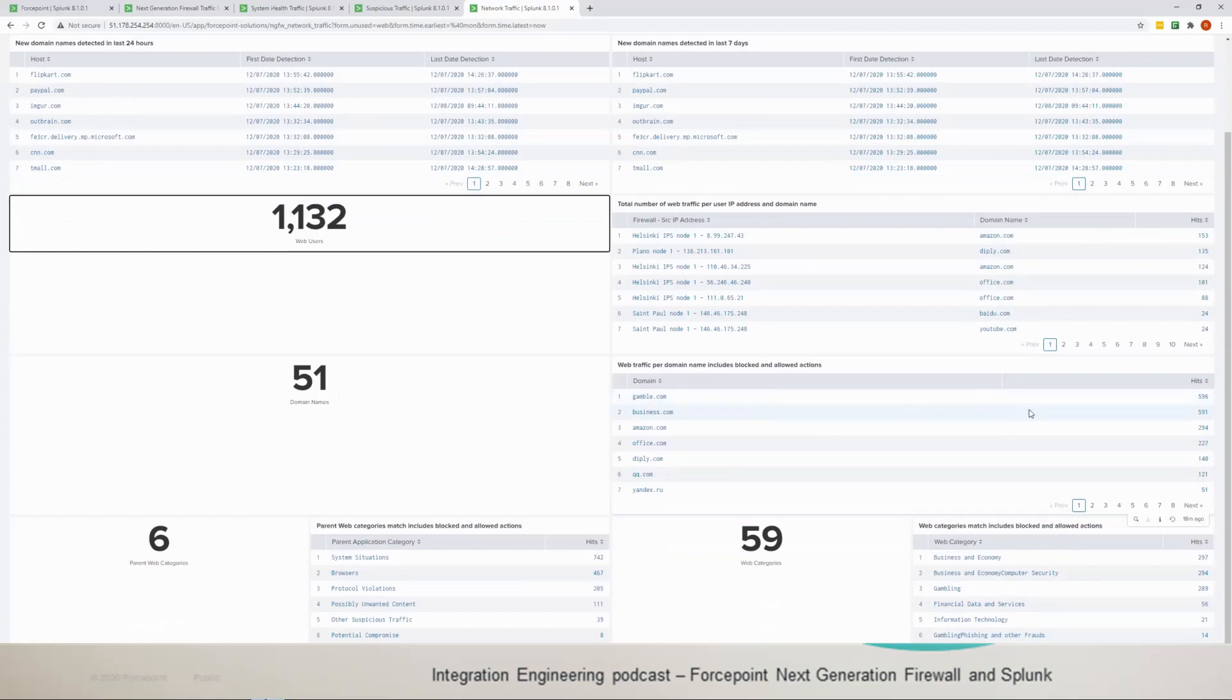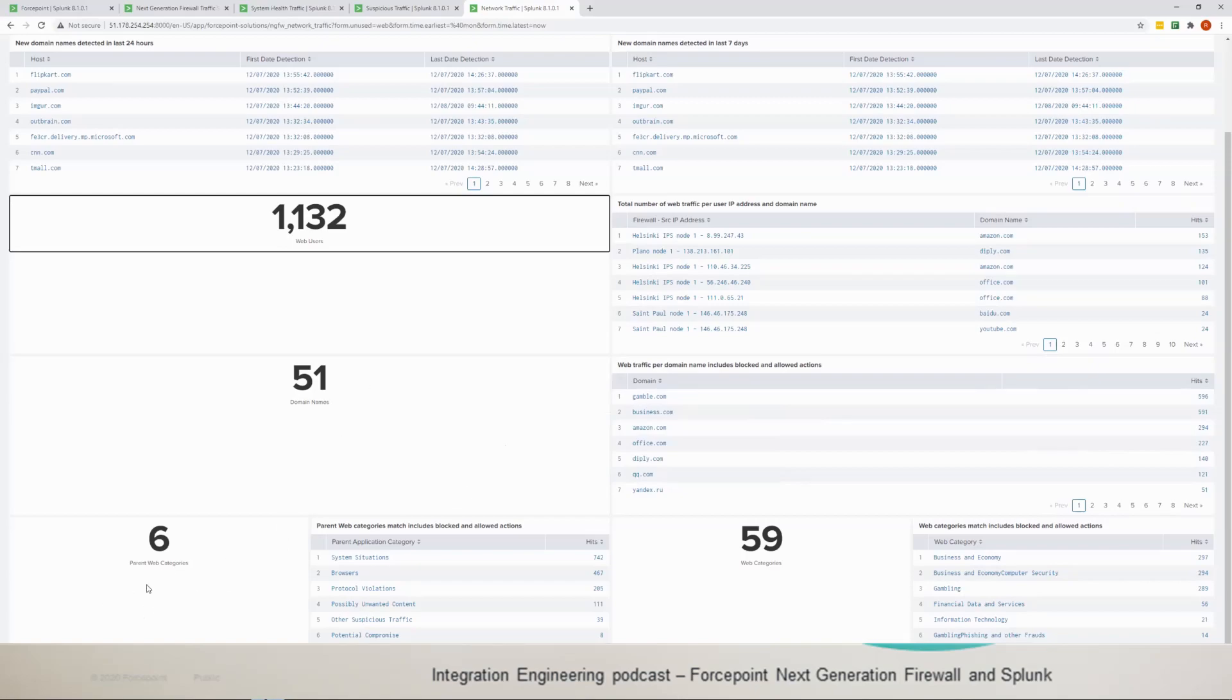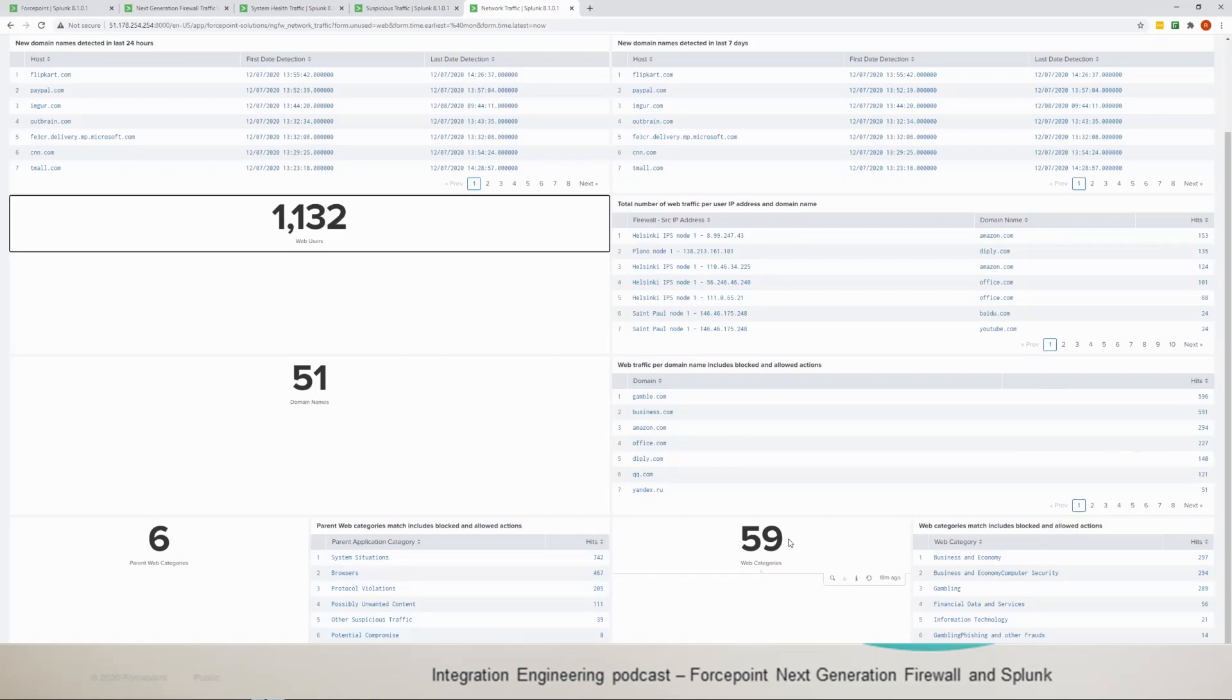And then you see the count of each domain in here, so that's the total domain names. And then you have the parent web category and it shows you the numbers for each web category. And then the web category which goes below the parent category, so it's more precise kind of categorization, and it shows you the number of hits down here as well.